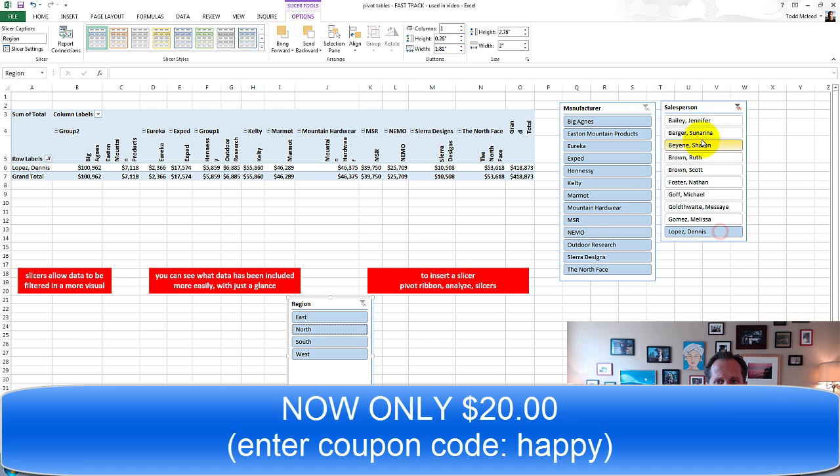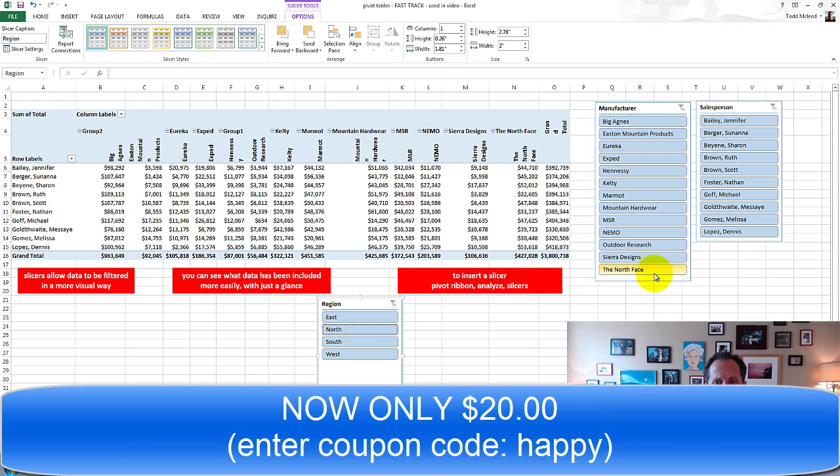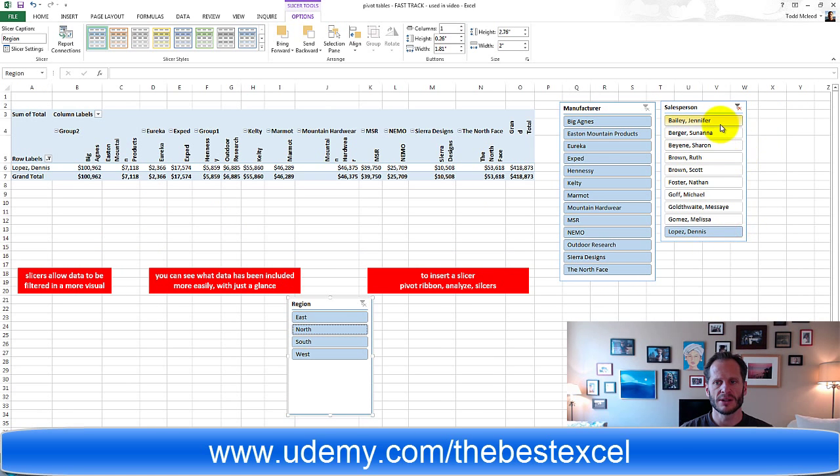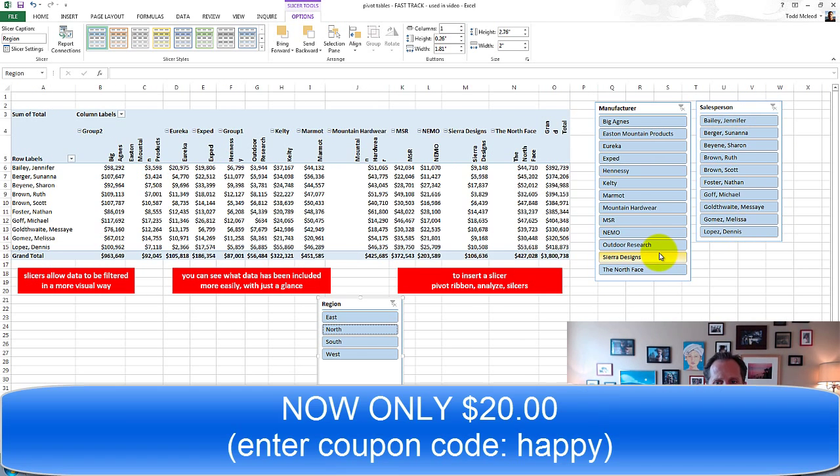Or all of them? I can hold down shift, select all of them, click the bottom one first and hold down shift and click the top one, selects all of them.